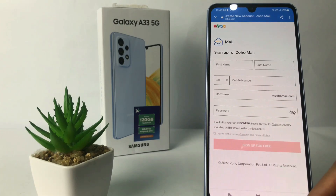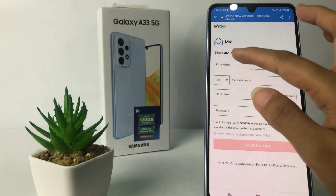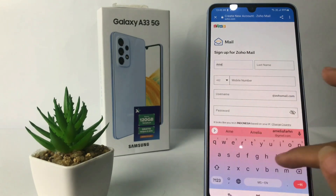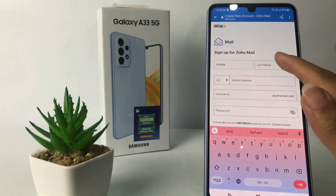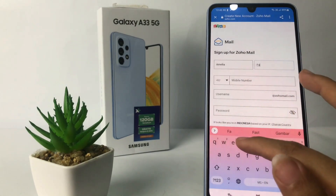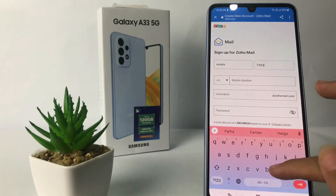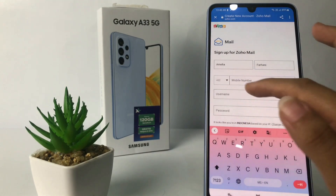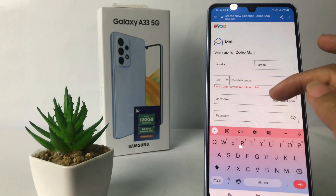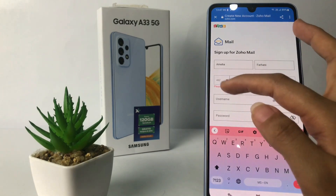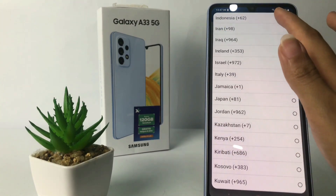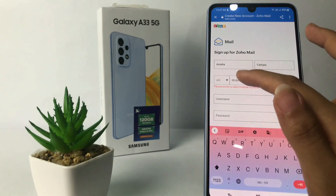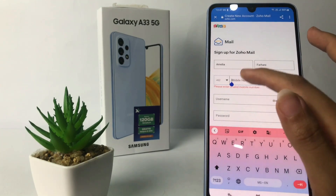After that, you just have to fill in the columns here. The first column is your first name, and then next to it your last name. Under that, enter your mobile number, but first make sure the country code is correct. I'm in Indonesia, so here I'm gonna type my phone number.